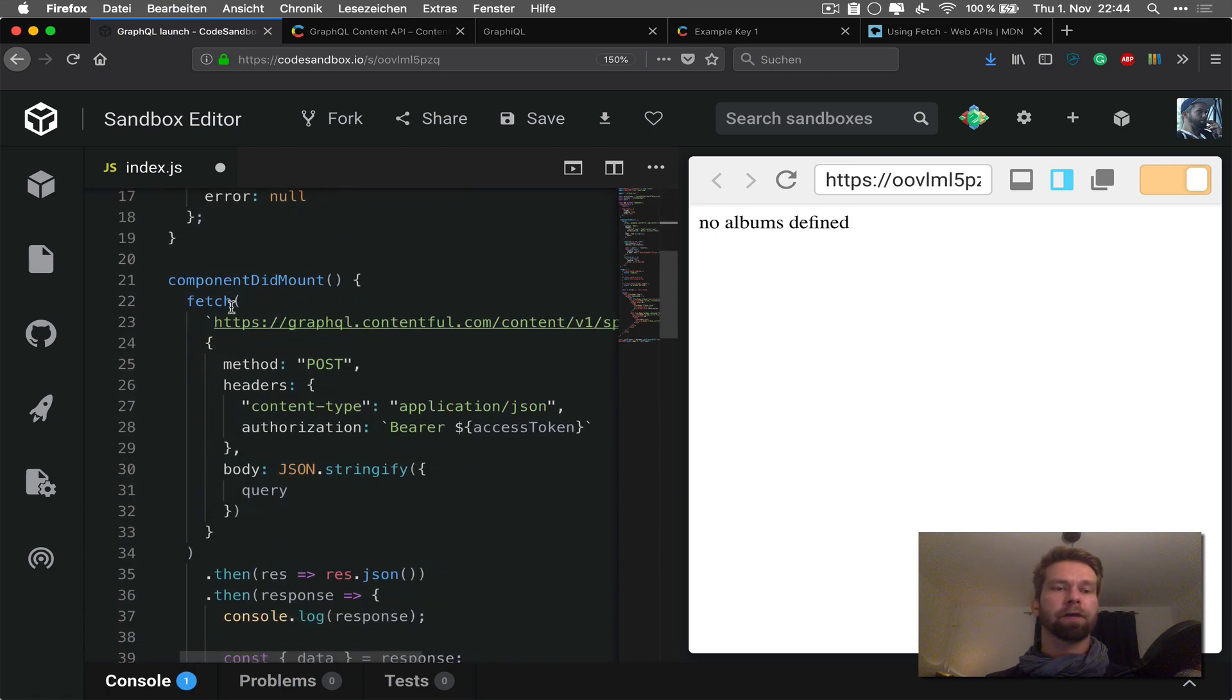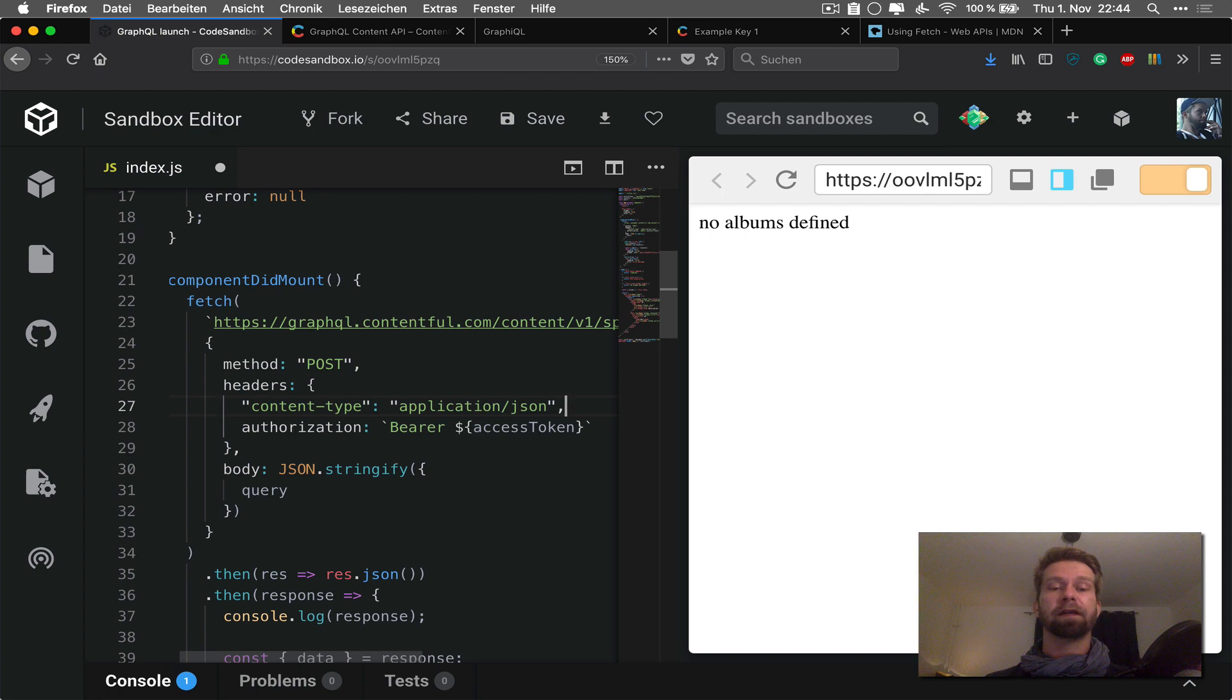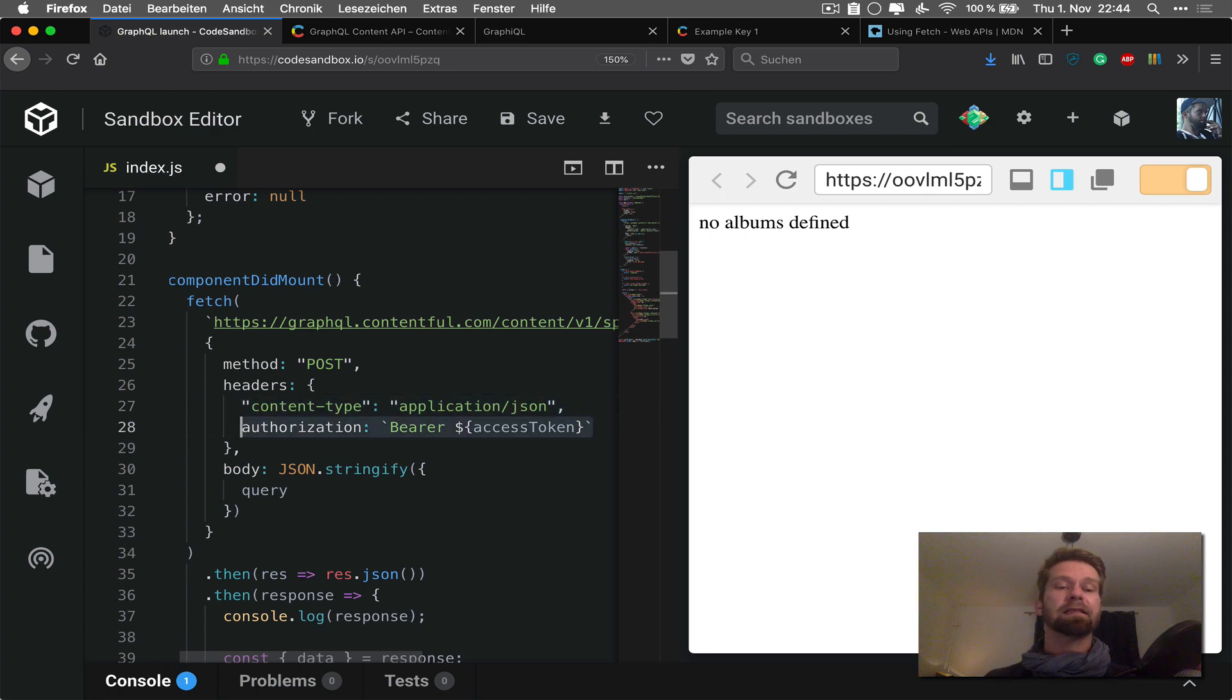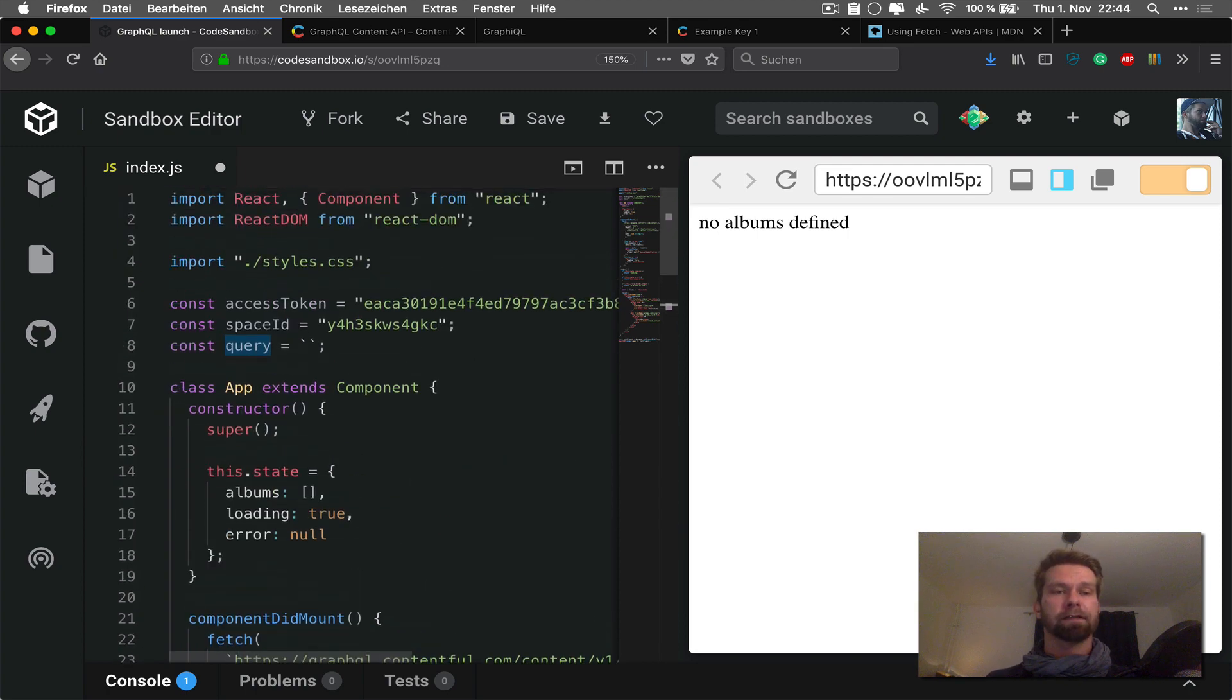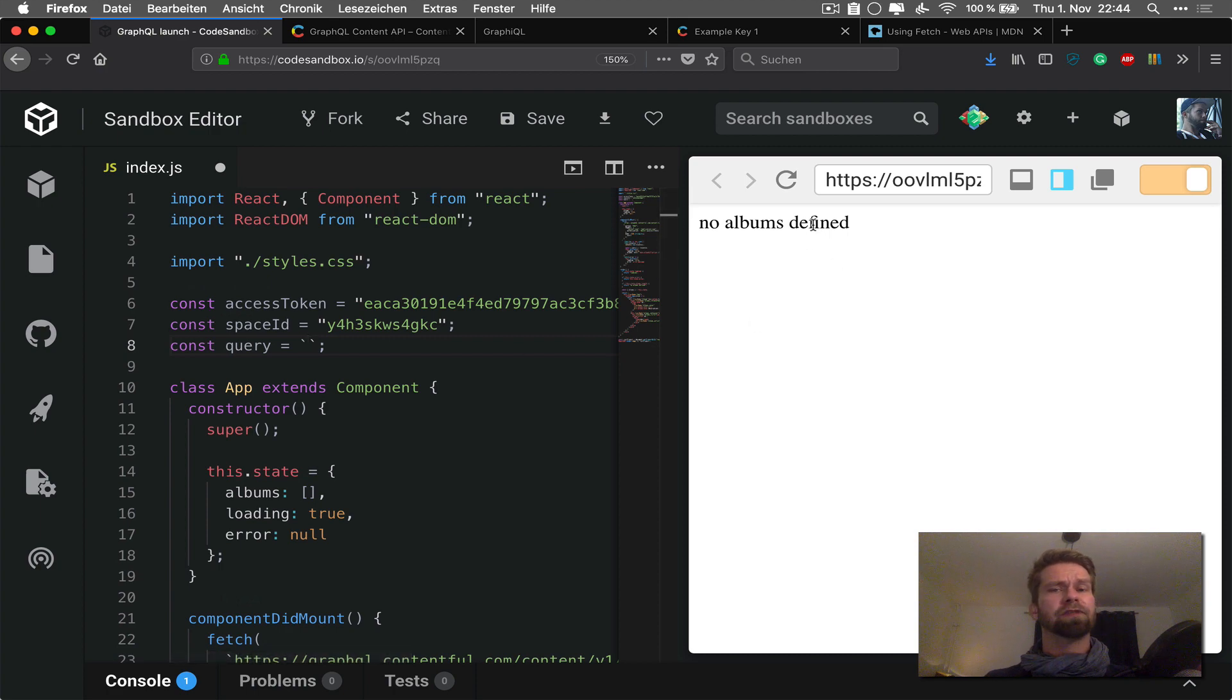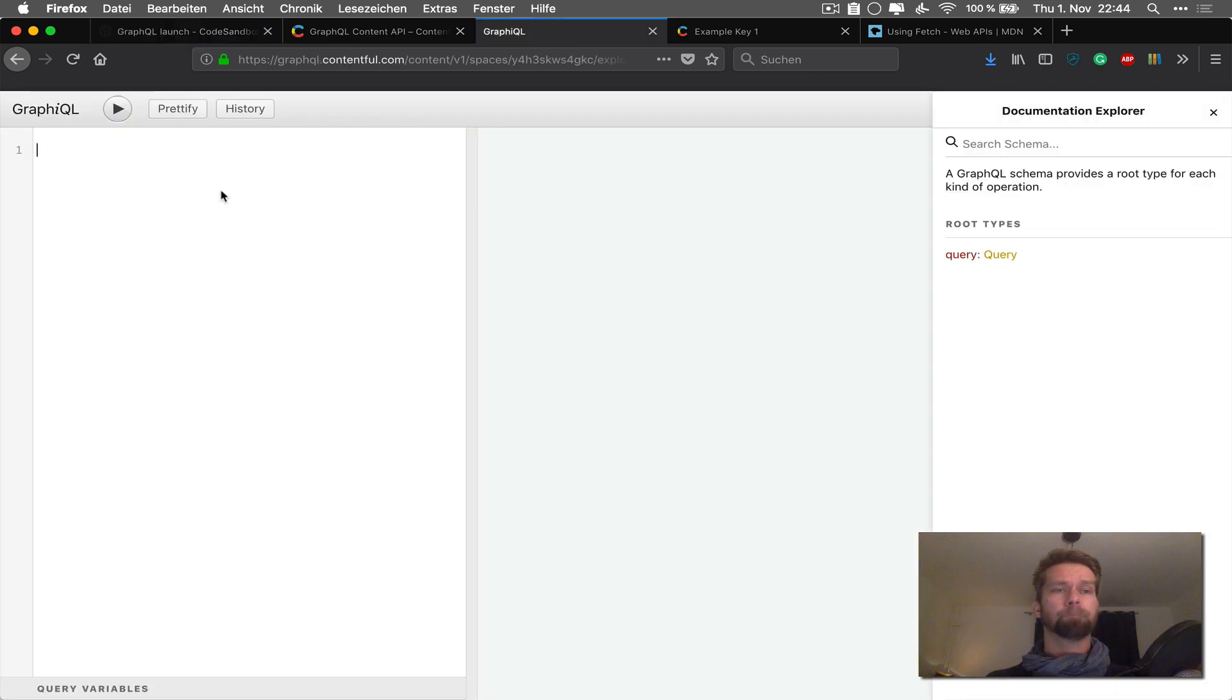So what happens now is that we have a fetch call against our GraphQL endpoint. GraphQL endpoint works with the HTTP method POST. I'm defining that the content type should be JSON. And this is the authorization header. And then I have to define a query which goes into the payload of this request. Right now the query is empty and this is why we don't see any data here. So let's actually figure out what data is available for this space with GraphQL.